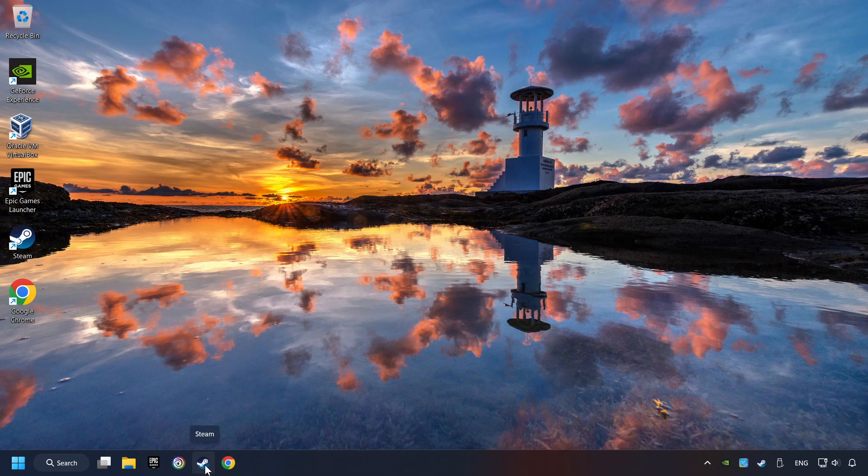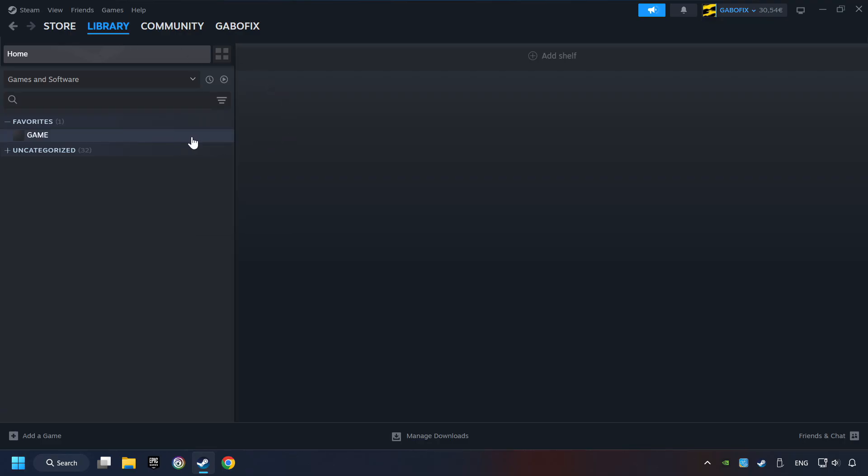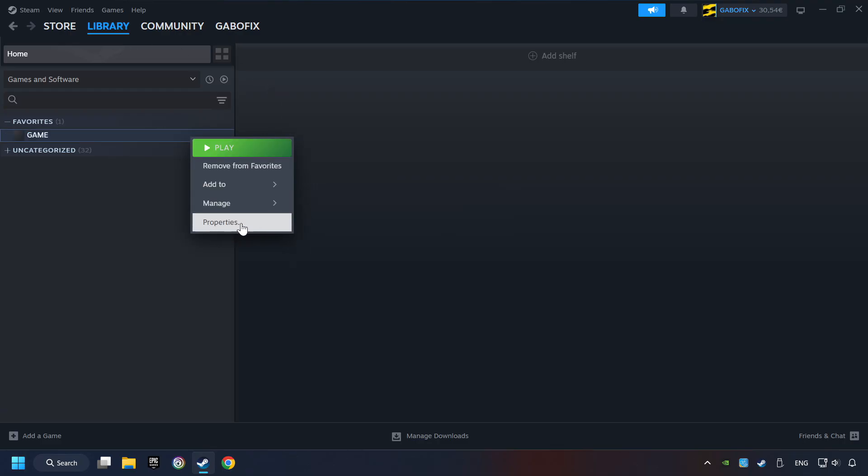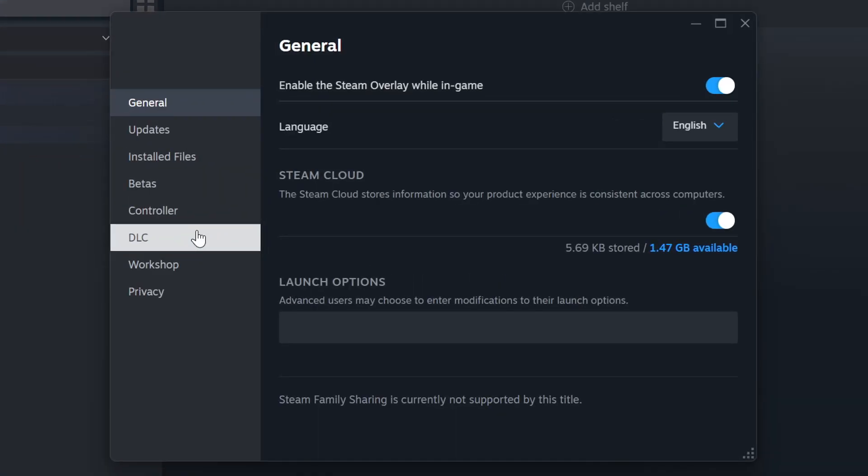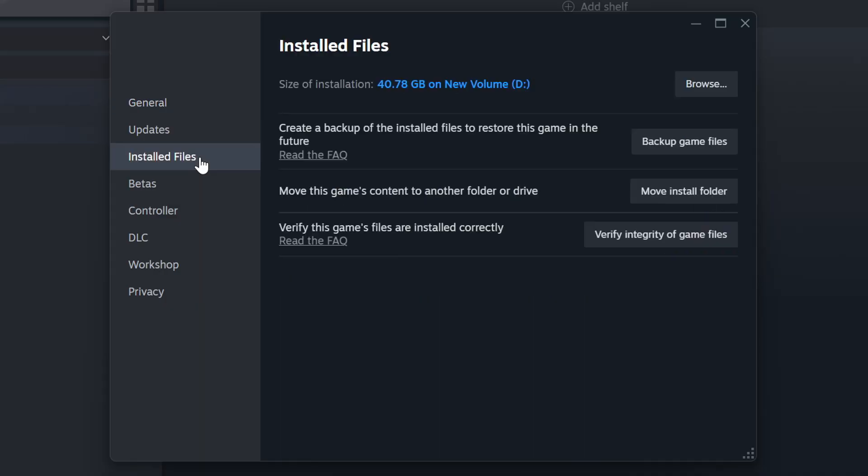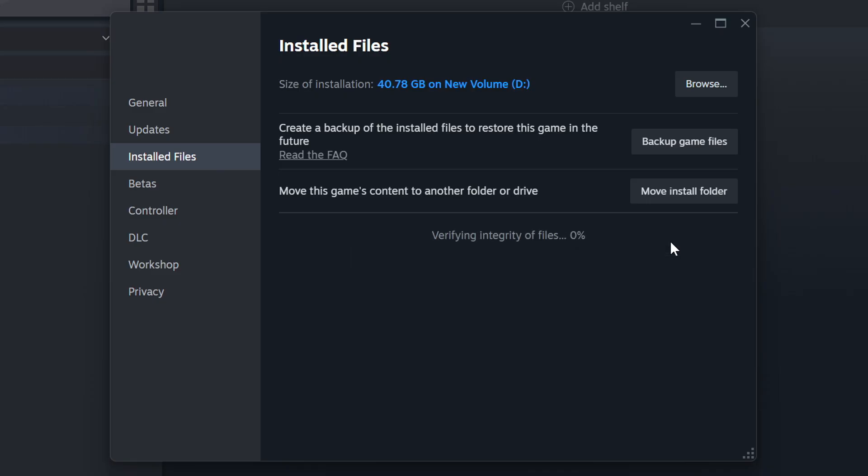Start up Steam. Click on the Library and search for the game. I created a file called Game for this video, so don't let that confuse you. Right-click on it and choose Properties. Click on the Installed Files. Then click on the Verify Integrity of Game Files button. Wait until it finishes.